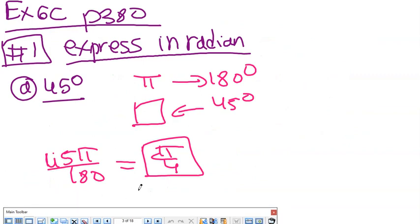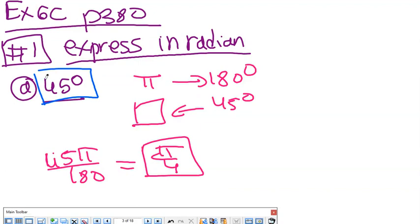Now we start the application — page 380, exercise 6c. Exercise 1 asks to express in radian. I want to change degrees to radians. I know that π is 180 degrees. For 45 degrees, using a proportional table, x equals 45π over 180. When I simplify, I get π over 4. So 45 degrees equals π over 4 in radians.